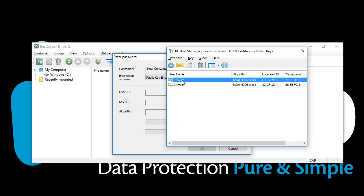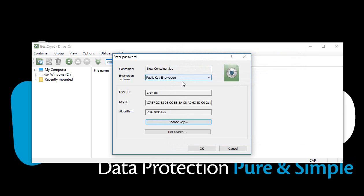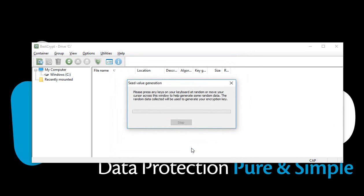Choose a public key for the new container and click OK. Move your mouse around this window, or type anywhere on the keyboard to generate random data for the encryption key.